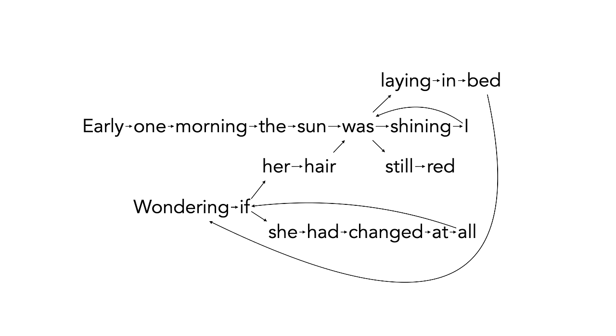We can write this as a conditional probability. It's the probability of the current word x of n conditioned on the previous word x of n minus 1.